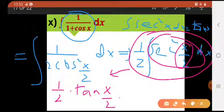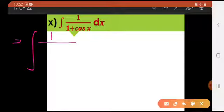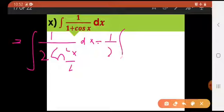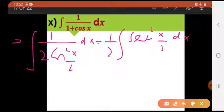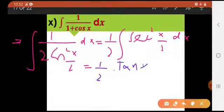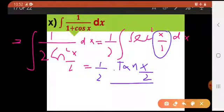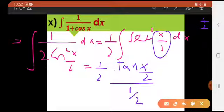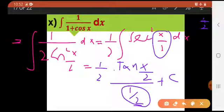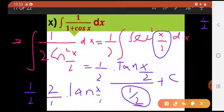Further derivative of this angle x by 2 — agar ye derivation hoti toh hum multiply karte, but this is integration so we will be dividing by the further derivative. x divided by 2 ka derivative hota hai 1 divided by 2. So I divide by 1 divided by 2, which gets reciprocated — ye 1 by 2 pehle hi hai, ye 2 oopar se aajayega — it would become 2 divided by 1 into tan of x by 2 plus c.